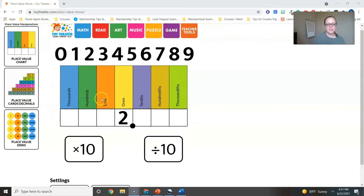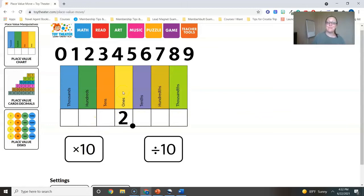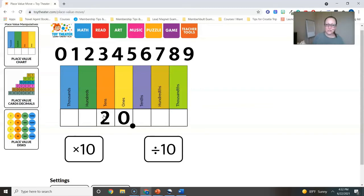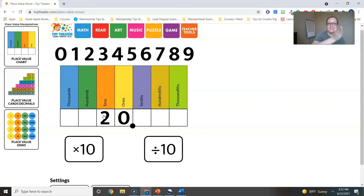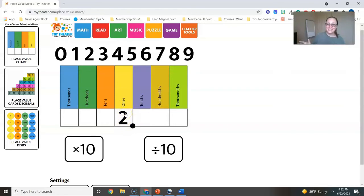But let me also show you what this does here. So I have two in the ones place. I can click times 10 and it's going to show you what that number looks like in the place value chart if I multiply that number by 10. So let's go ahead and do that. Now I have moved the two over, so it'll help students start to understand as that same digit progresses in the place value chart, it is increasing in value times 10 as it moves to the left. If I were to click the divide by 10 button, it goes back to two ones, because two ones is 20 divided by 10.